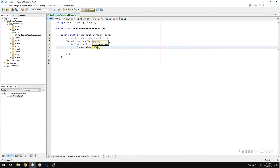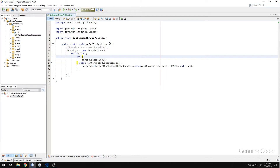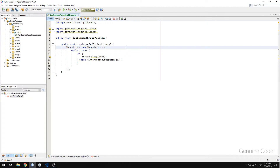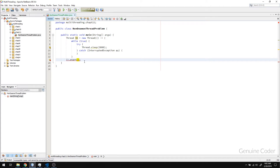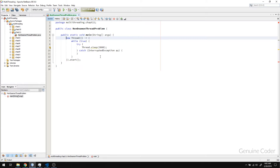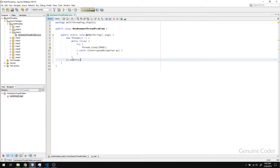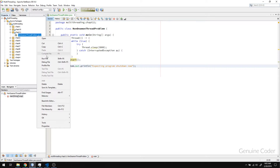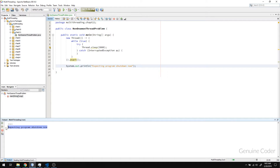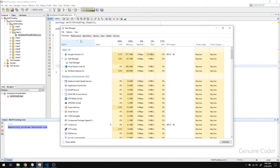This thread will sleep forever. Now if I run this program, you'll see that the program will never close. The main thread will finish just after executing the start method, so we expect the program to exit at that point. I'll add a message: 'expecting program shutdown now.' If I run this, you can see the multi-threading run — the program is still running. If I check the Task Manager, you can see in the NetBeans IDE that the Java Platform SE library, which is my current Java program, is still running in the background.